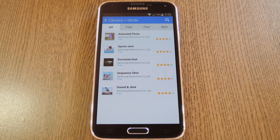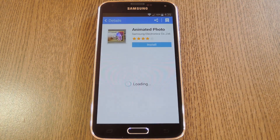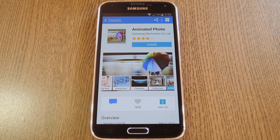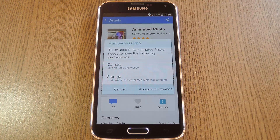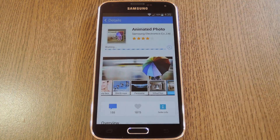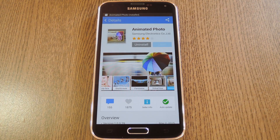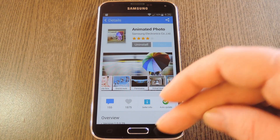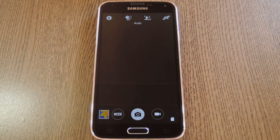The one we want here is called Animated Photo, so go ahead and select that. On the next screen, tap the install button, then press accept and download. It'll take a little while to install the camera add-on, but when it's finished just tap your back button twice to head back to the camera app.